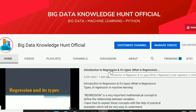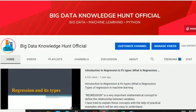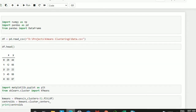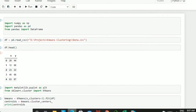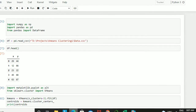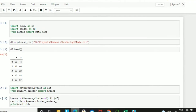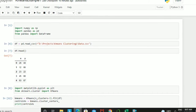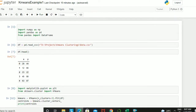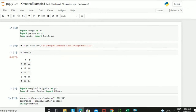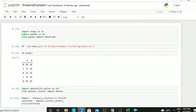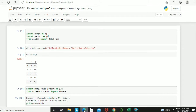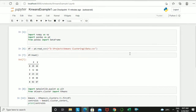Hello everyone, welcome to Big Data Knowledge Hunt. In today's video we will be seeing the coding part of K-Means clustering. In the previous video we covered the theoretical and numerical part of K-Means clustering, including the formula used to calculate the clustering coefficient. Links to those videos will be in the description and in the i-section.